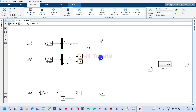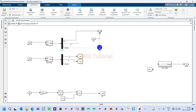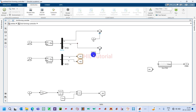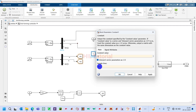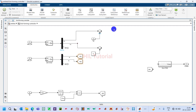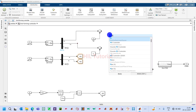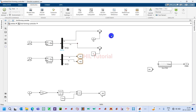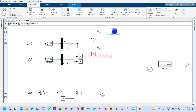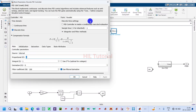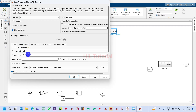Similarly, take one more comparator block. This one will be compared here, and we will require one constant block to provide the other reference value to compare with. Here we have to give one PID controller, so take the PID controller block.